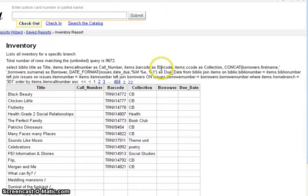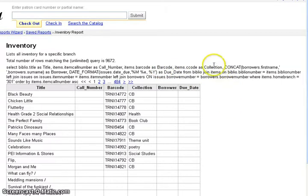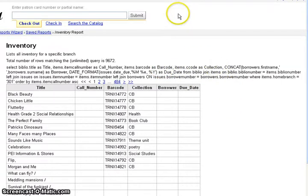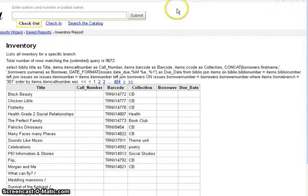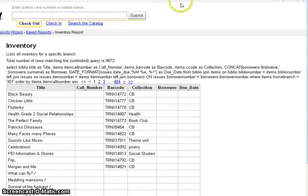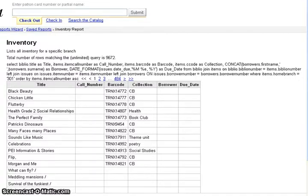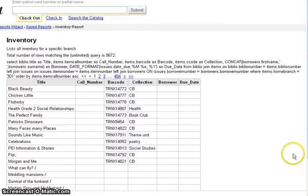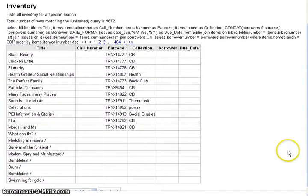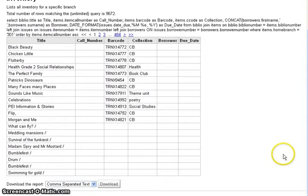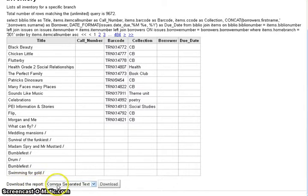This will bring the report up in front of you in the Koha view but it is going to be easier to manipulate your report if you export it into the Excel spreadsheet which you can do by scrolling down and downloading the report as a comma separated text.